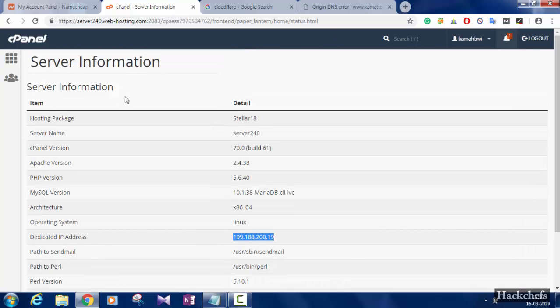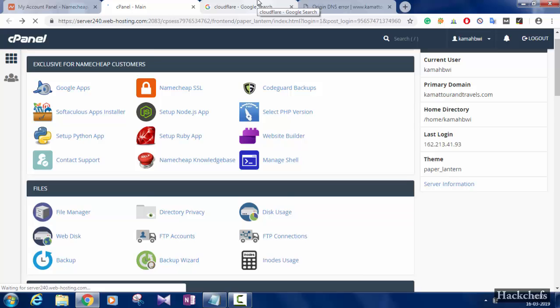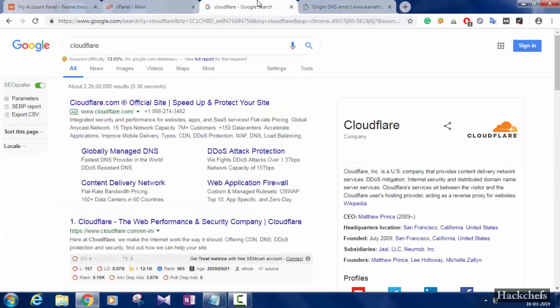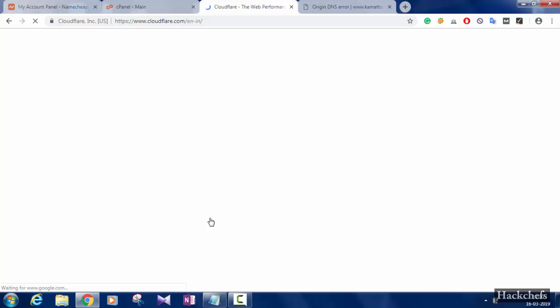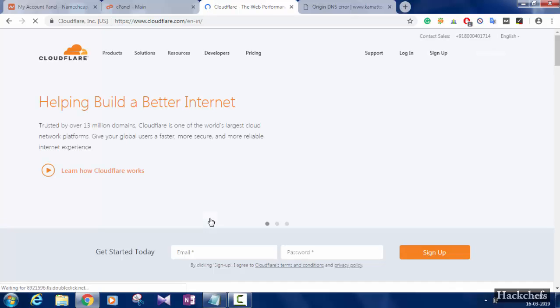You can also find it by going to the zone editor. Now open a new tab and sign in to your Cloudflare account.